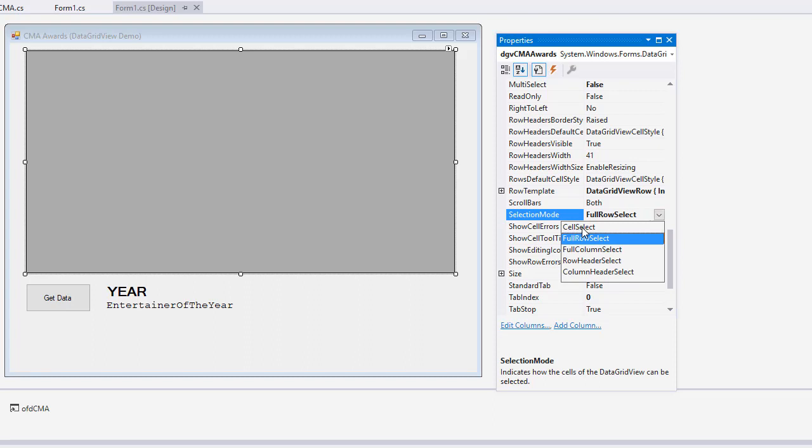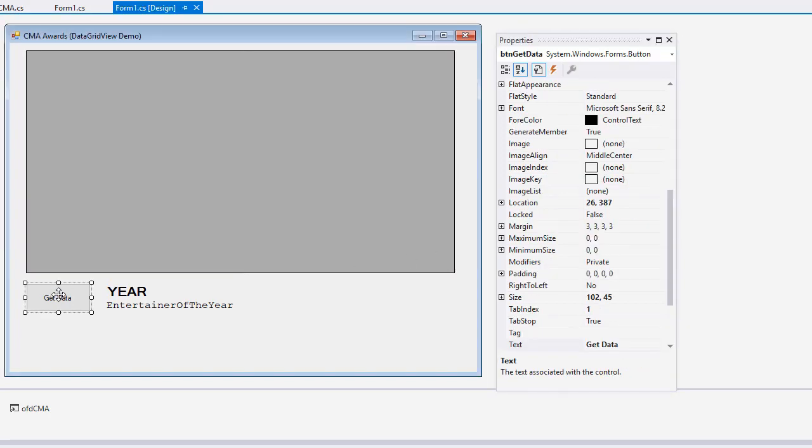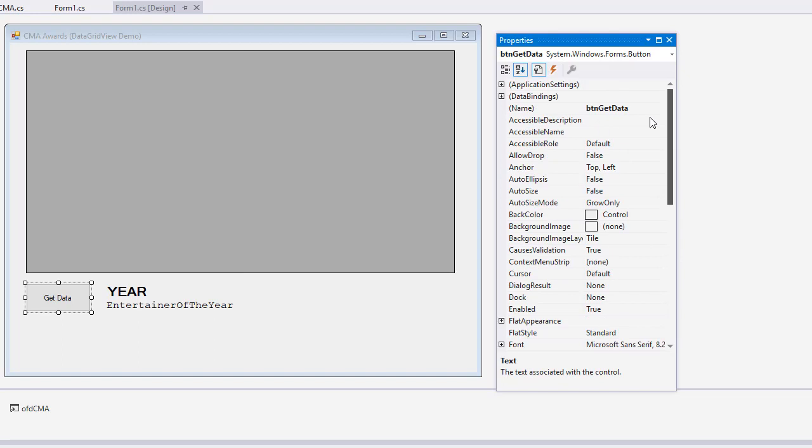So I chose full row select. I think the default was cell select. All right. Then I added a button. And the name of the button is BTN get data. The text, of course, is get data.